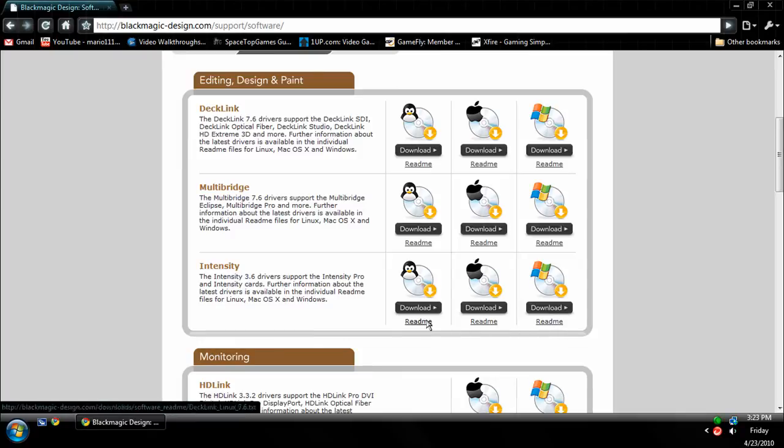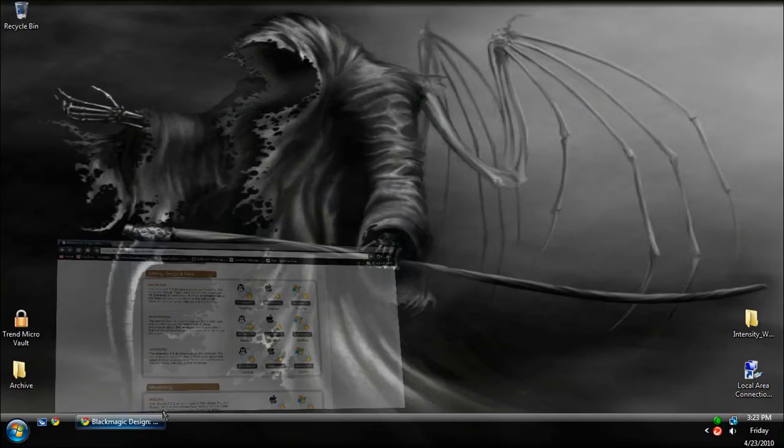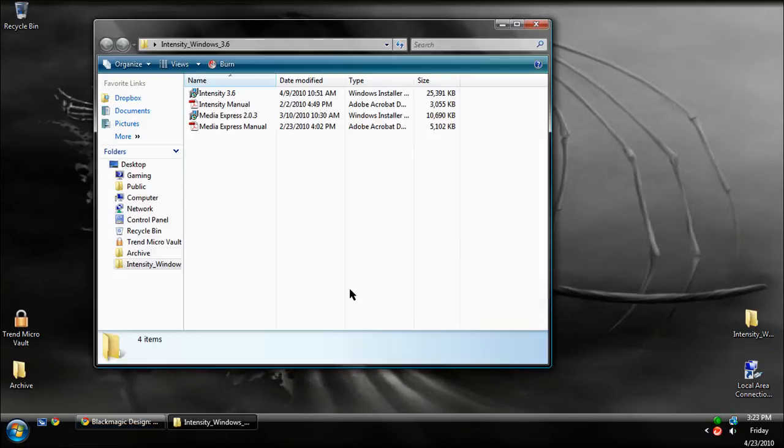You're going to want to click the readmes if you want, but that's completely optional. When you download it, you're going to get a zip file. You're going to want to unzip it and open it up.